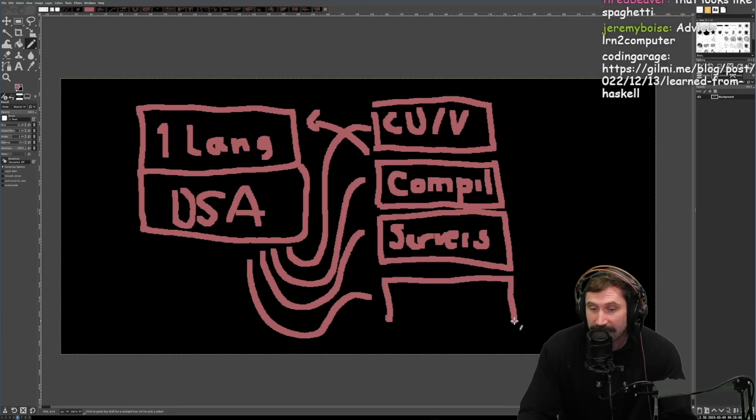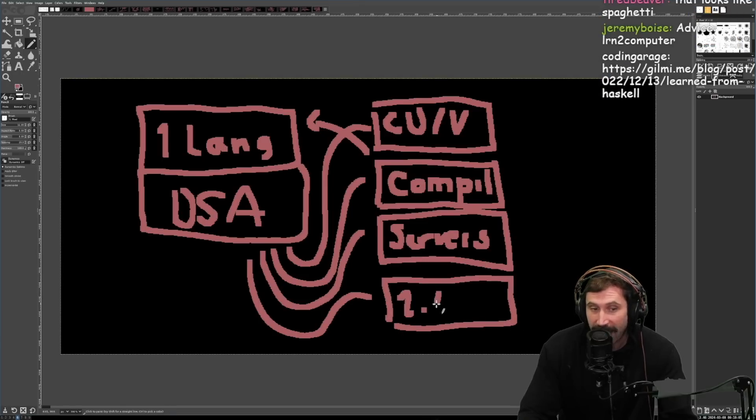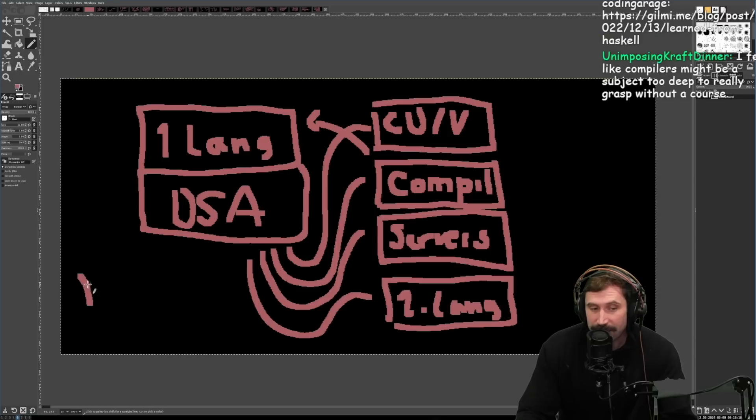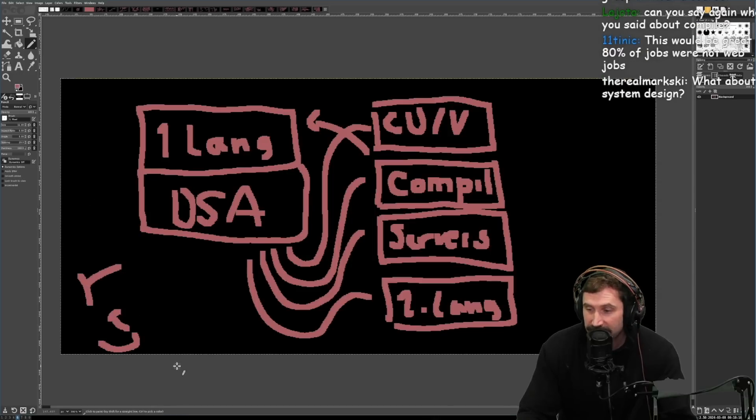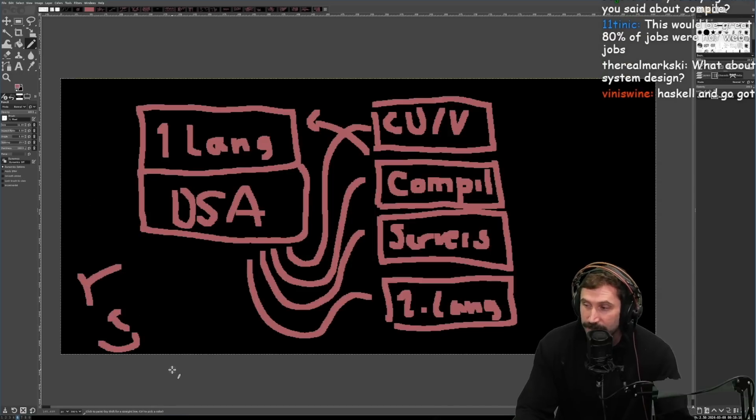Or number two, I think learning a language that is different from language one is just a good path. Notice I didn't say React. I didn't say Svelte. I didn't say any of these specific libraries in these specific times.